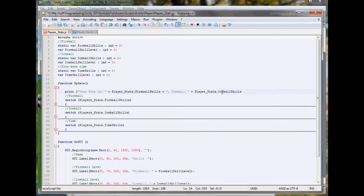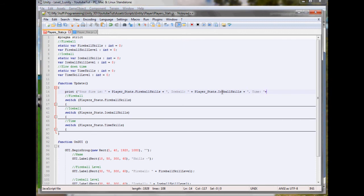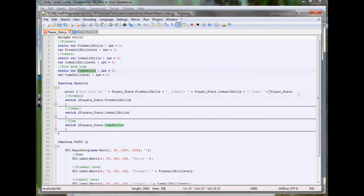After this we can put same again and put our ice again. This is just going to basically print out down below what we are currently on so we can see it increase. Plus comma 'time is' player stats dot time skills.